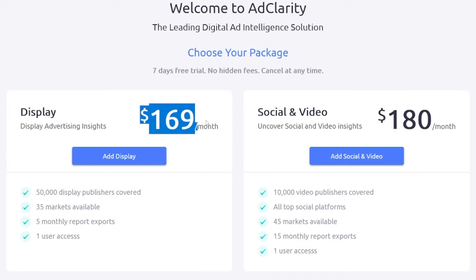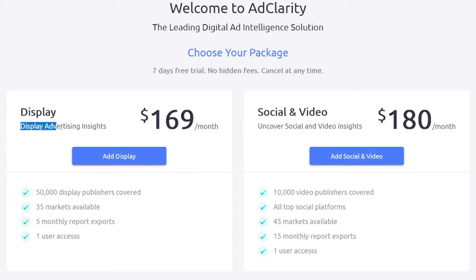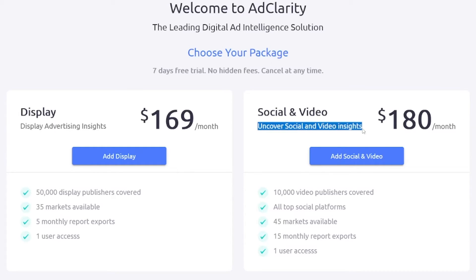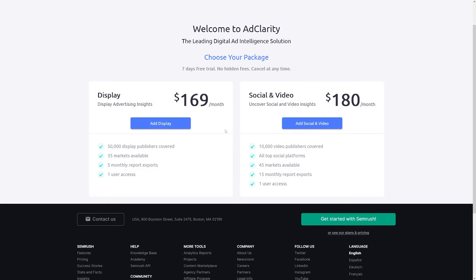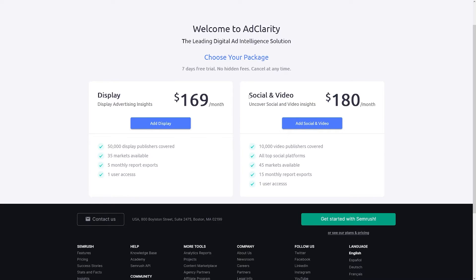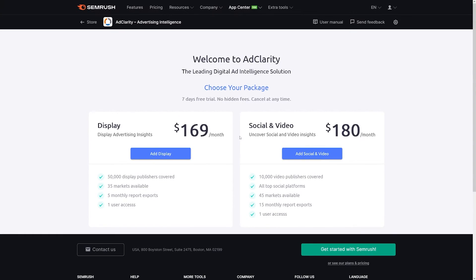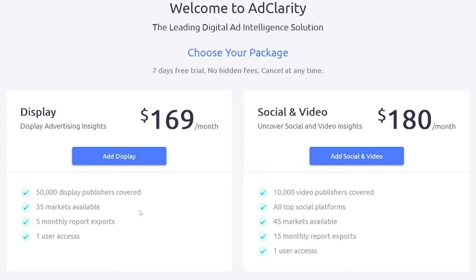For $169 per month you will get display advertising insights. But for $180 — which I think is not much more — you will uncover social and video insights as well. To be clear, you purchase the display plan first, and then add the social and video plan on top of that. But as I've said, it's totally worth it, and you have the comparison shown right there.